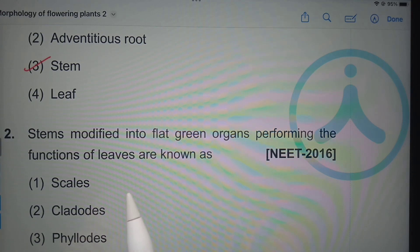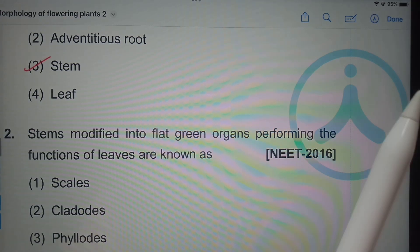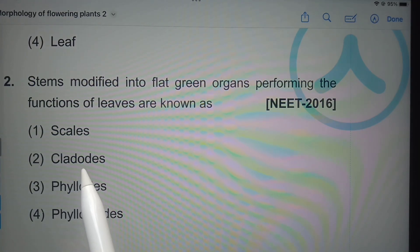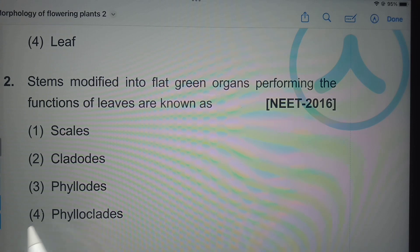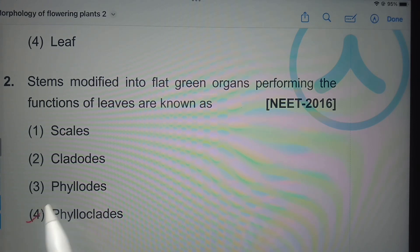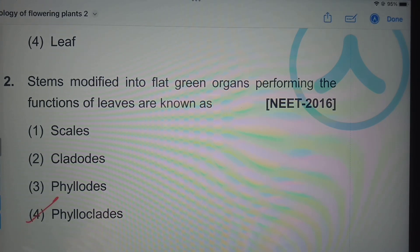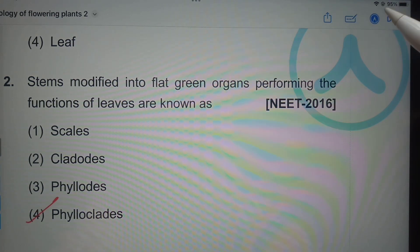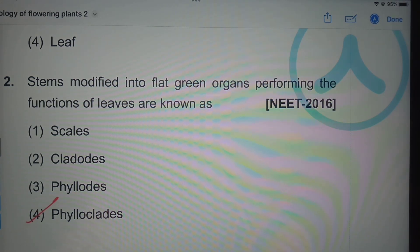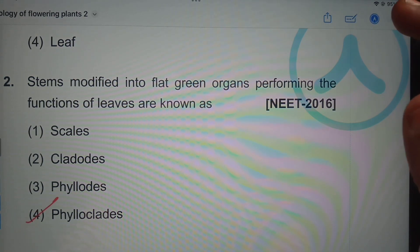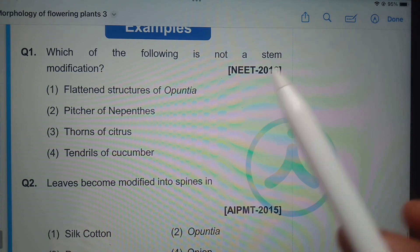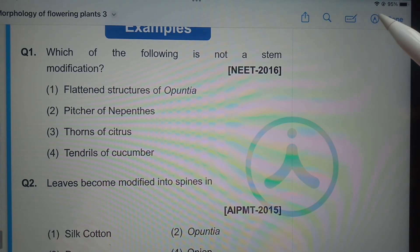Stems modified into flat green organs performing the functions of leaves are known as — scales, cladodes, phyllodes, or phylloclades? They are known as phylloclades. Phylloclades are involved in performing photosynthesis. Next question: which of the following is not a stem modification?